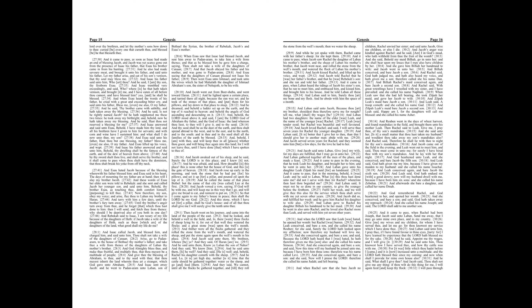And Jacob said unto them, My brethren, whence be ye? And they said, Of Haran are we. And he said unto them, Know ye Laban the son of Nahar? And they said, We know him. And he said unto them, Is he well? And they said, He is well. And behold, Rachel his daughter cometh with the sheep.